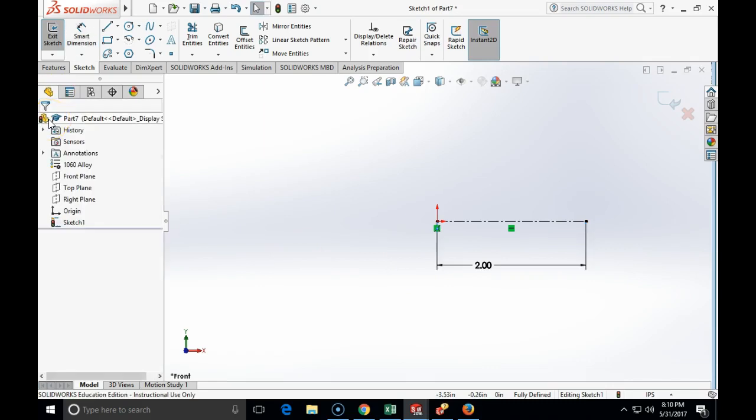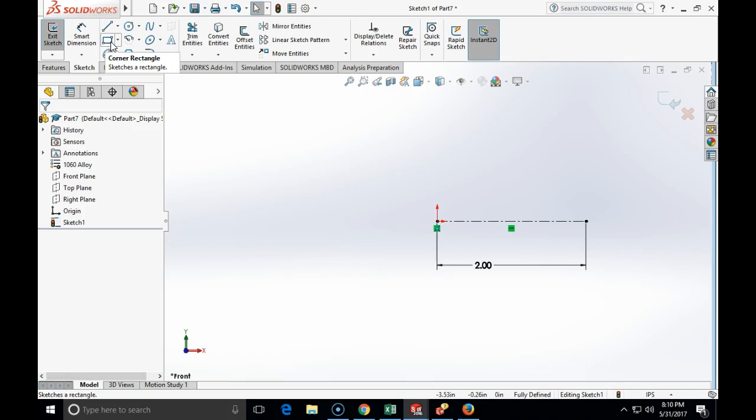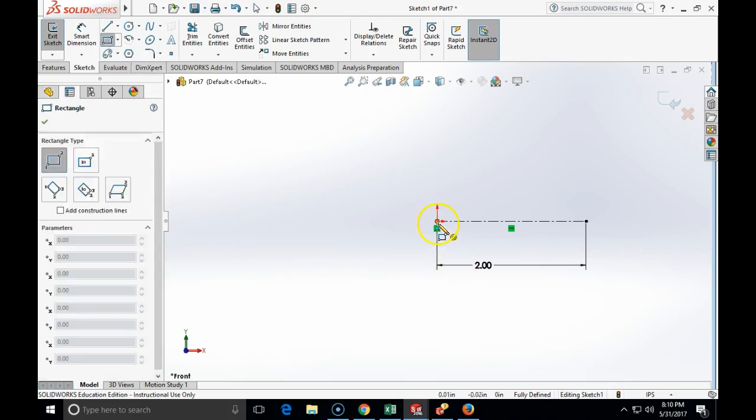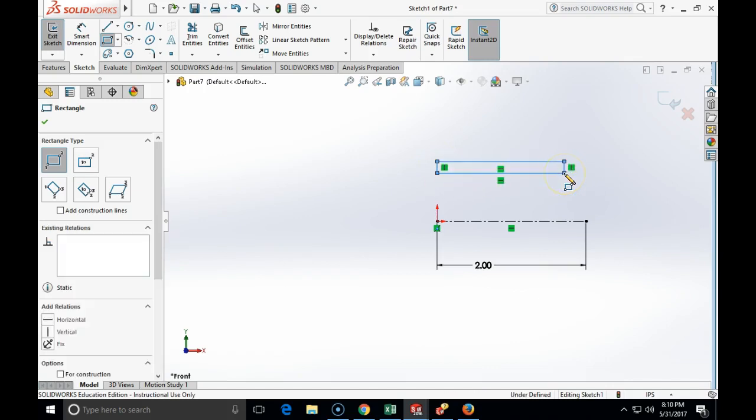Now I am going to create the outline of the profile, the one side profile of the bearing housing, and that will really be just the three rectangles. And I am going to make the first one to be collinear with my center.